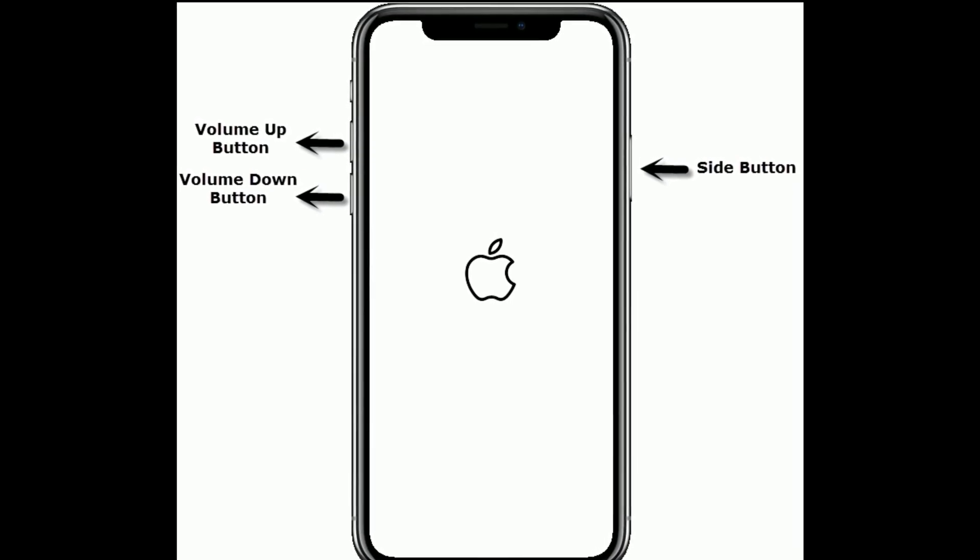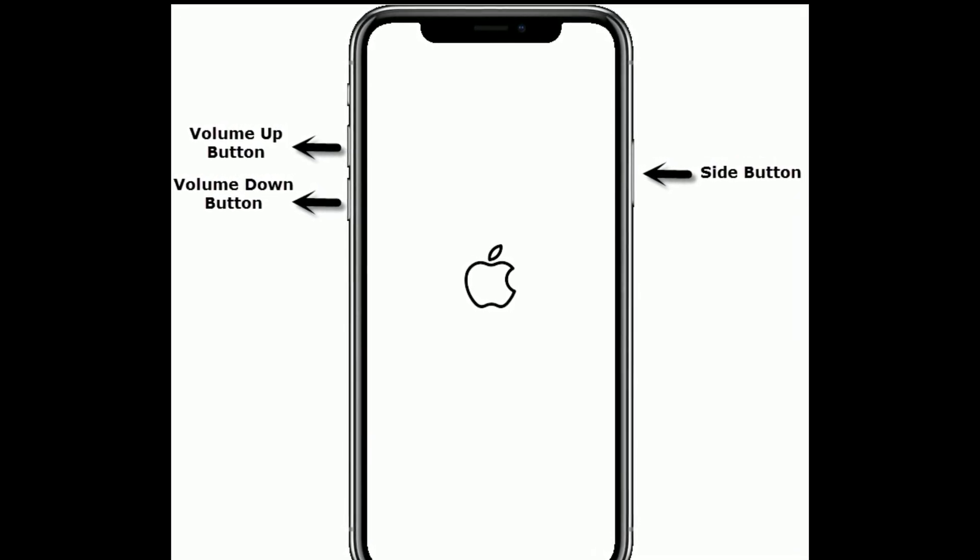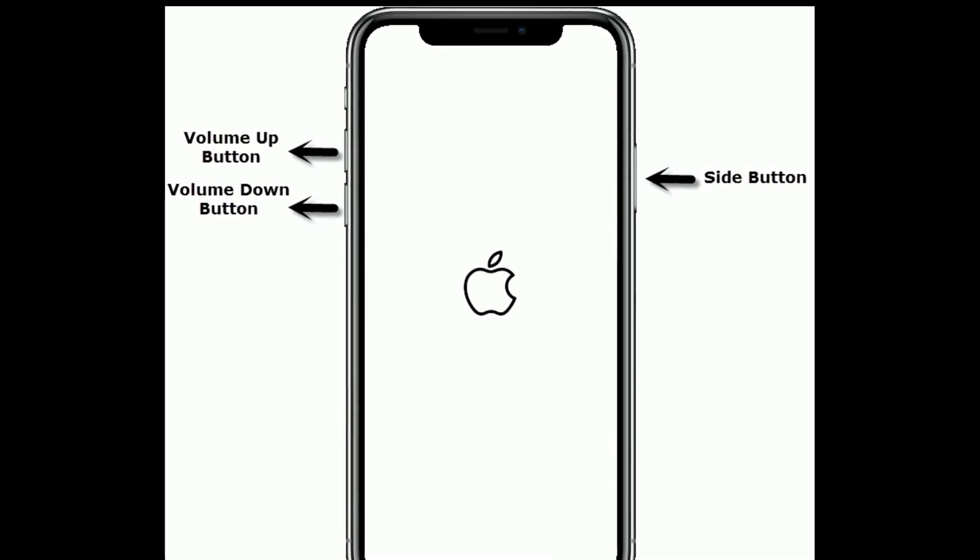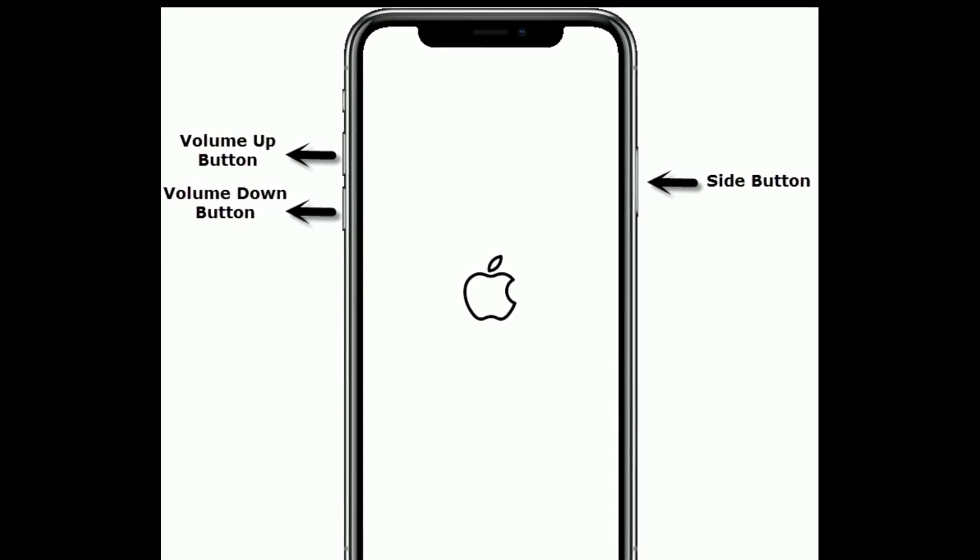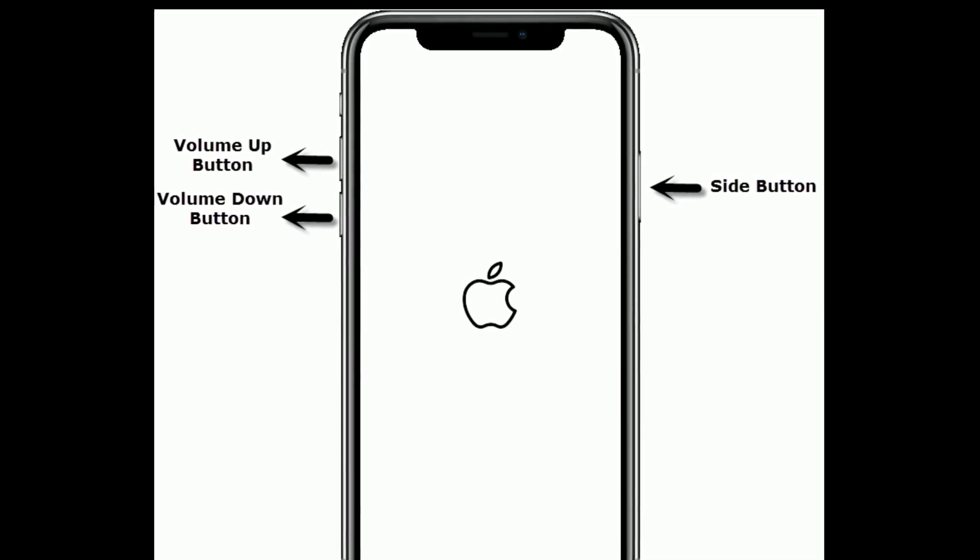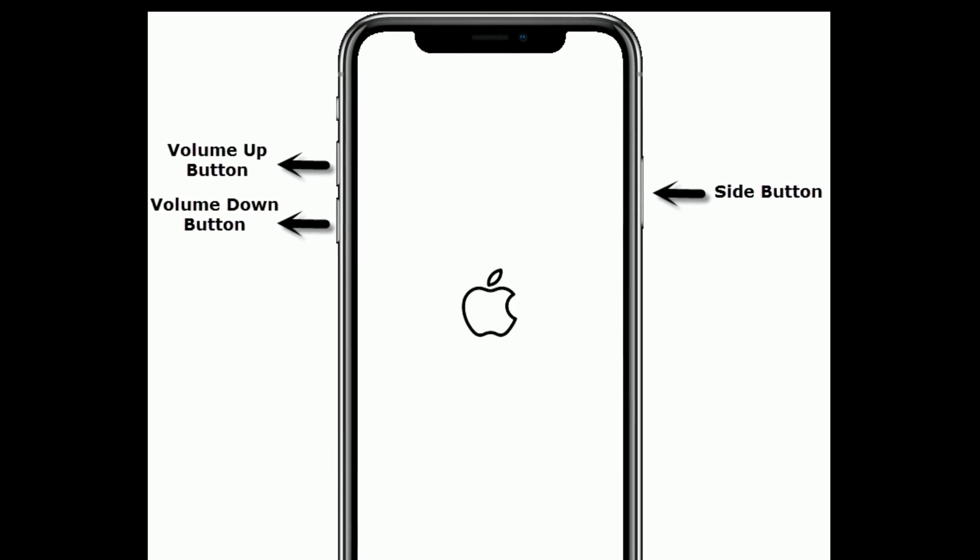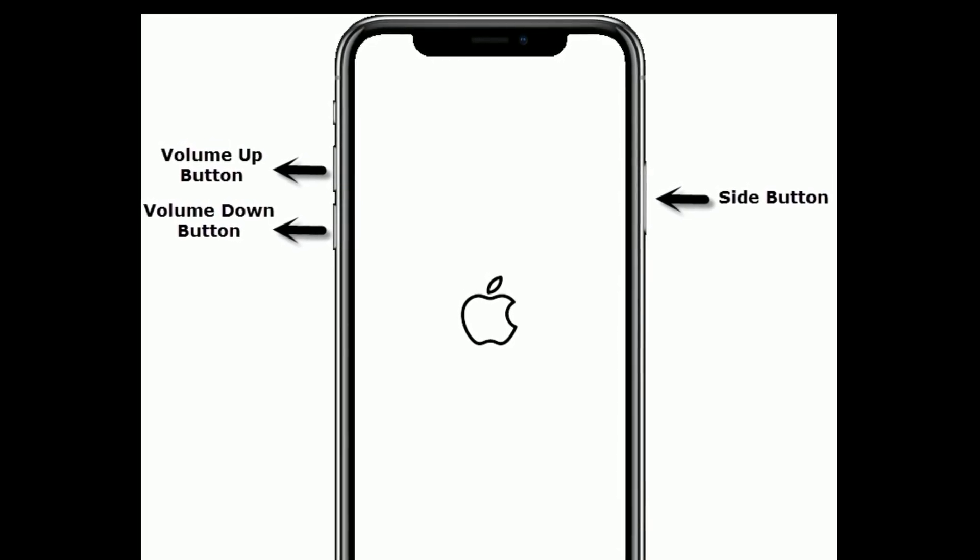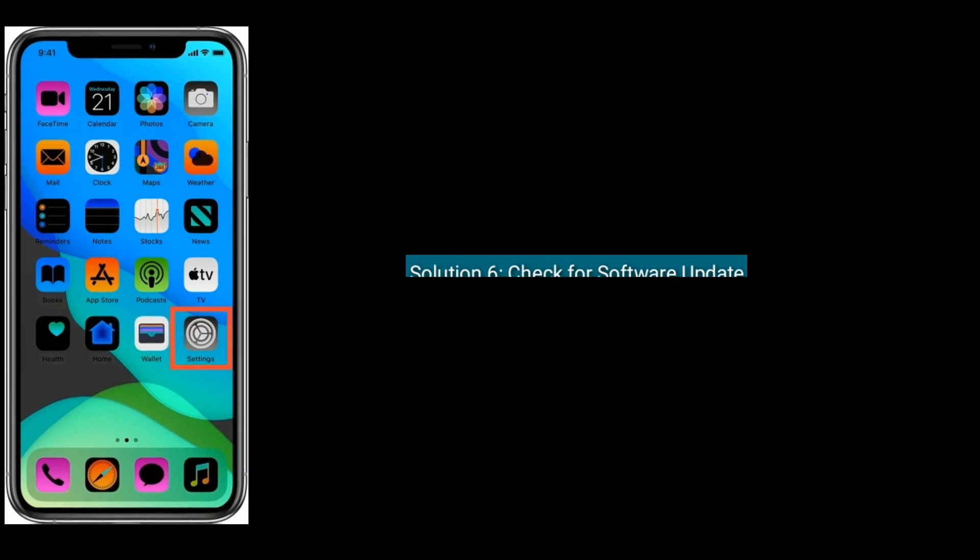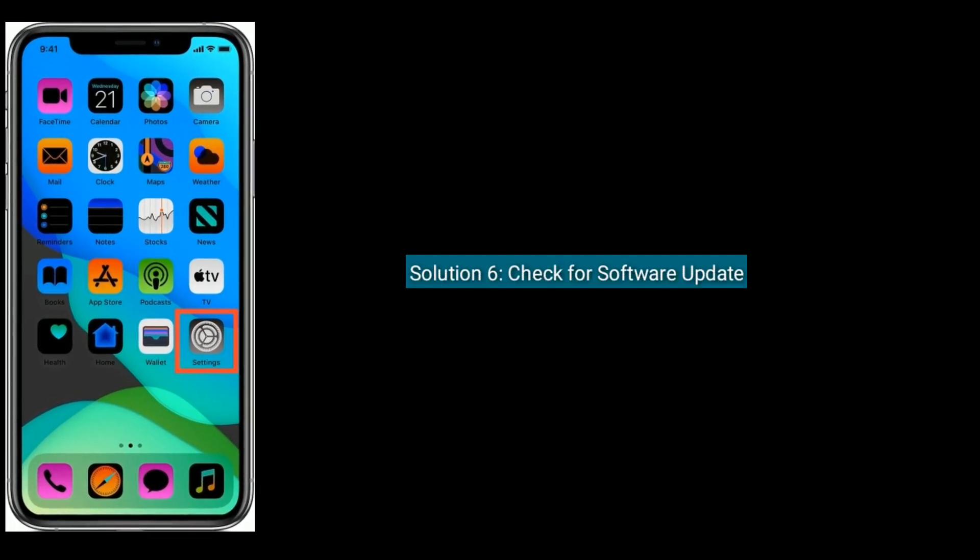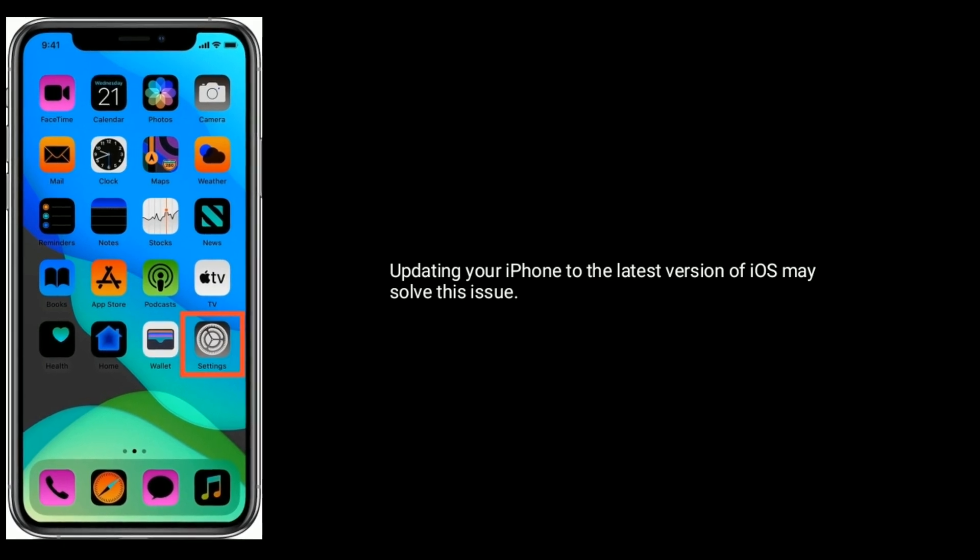First quickly press and release the Volume Up button, then quickly press and release the Volume Down button. Finally, press and hold the Side button until you see the Apple logo.